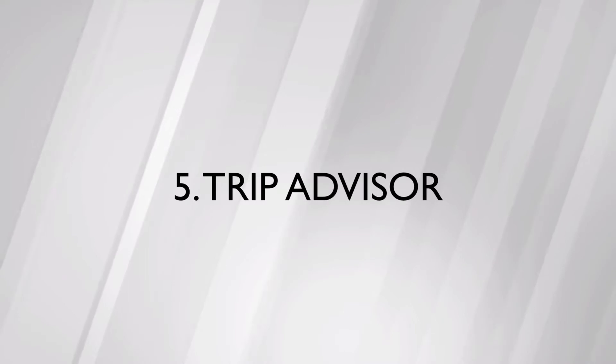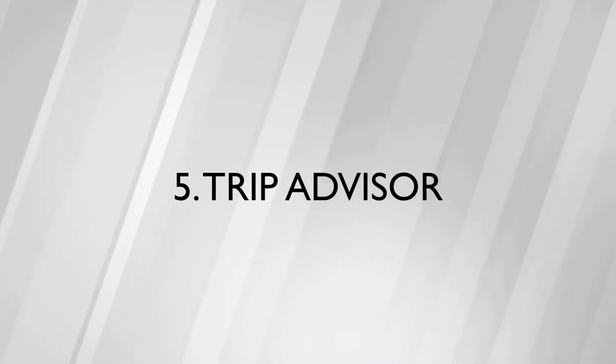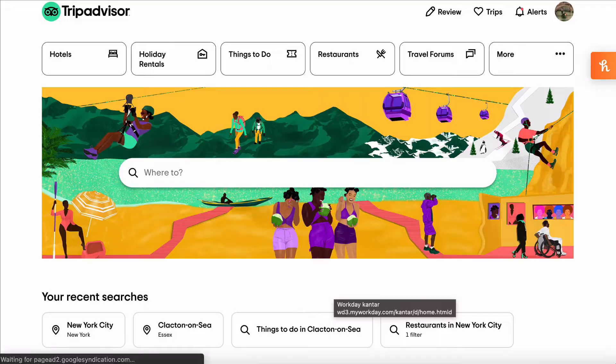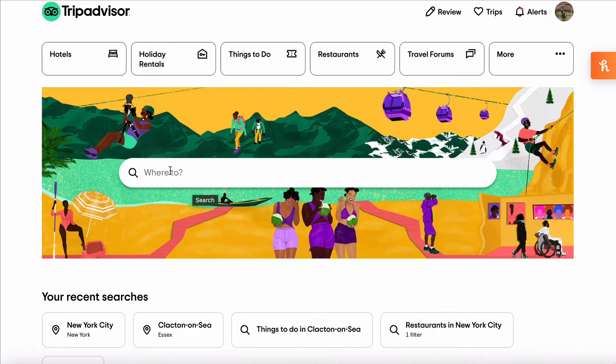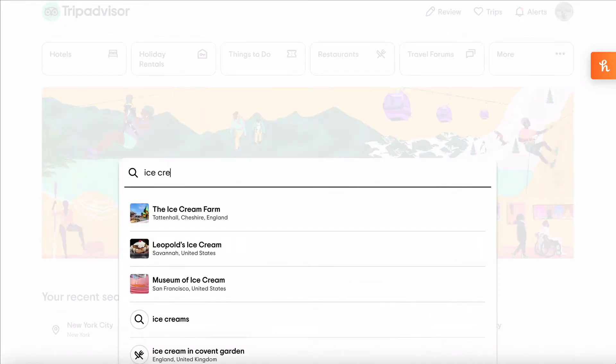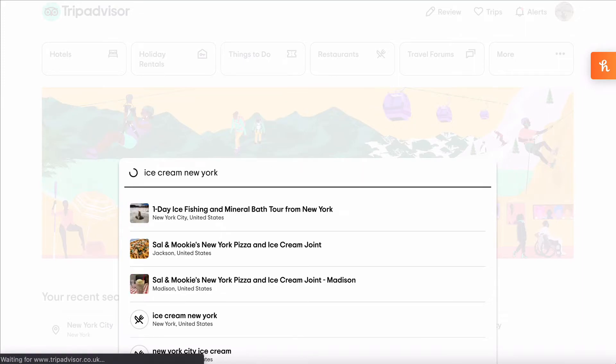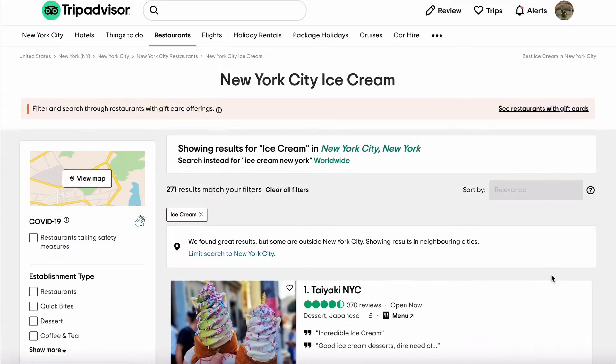Believe it or not, TripAdvisor is one of the most useful market research tools out there, and very few people are using it. It's brilliant for coming up with ideas for new businesses or to grow your existing business. TripAdvisor gives you access to quickly see what businesses, ideas, and marketing tactics are already working in other countries around the world.